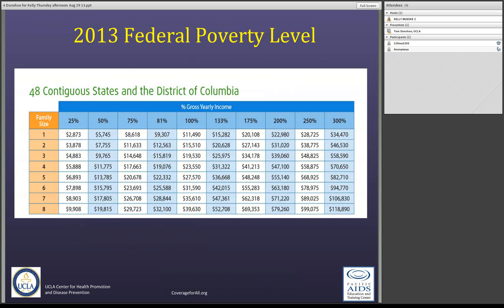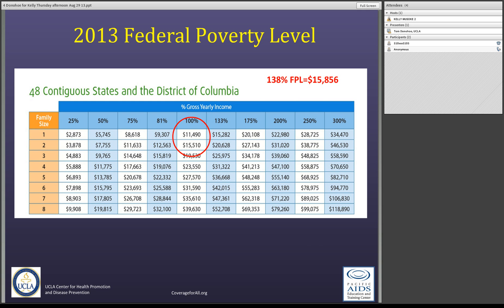Let's talk about the federal poverty level for a second, because it really drives whether you get Medicaid in a Medicaid-expanding state or need to go to the exchange. 100% of the federal poverty level for an individual is $11,490. An important number to remember is 138% of the federal poverty level — in 2013, that's $15,856 — because anyone making less than that in a Medicaid-expanding state is going to get Medicaid.